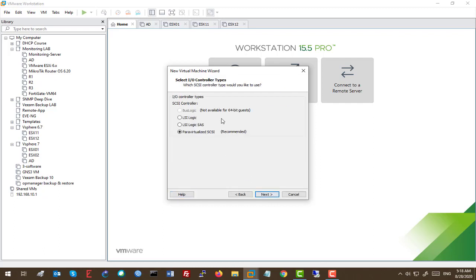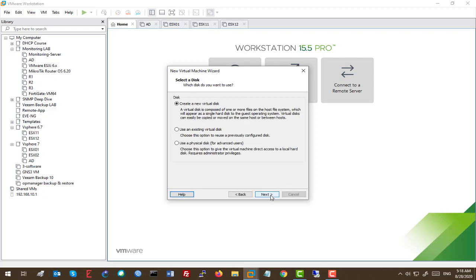And this is the controller, which is going to be the default one. And this time, we'll use the third option: Use a physical disk.